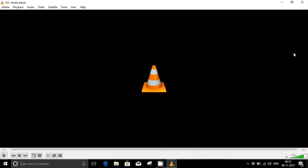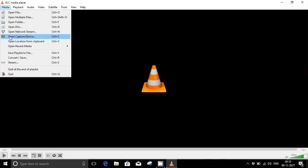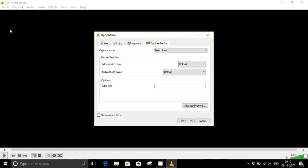So on VLC media player, you just go to the Media option, open Capture Device, and now the Capture tab will be open.